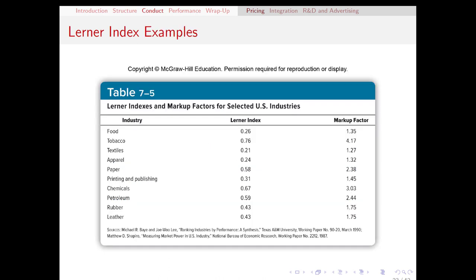Let's look at a few examples of Lerner Indexes throughout a few different industries. Starting at the top, we've got food, which has a Lerner Index of 0.26. That's a relatively low Lerner Index, one of the lower ones on this chart, which suggests that the food industry is quite competitive on price. This also means that the profit margin tends to be relatively low on food. Compare that to tobacco, which is the highest Lerner Index on this list, meaning that the profit margin for tobacco products tends to be quite high. This might be tied into some of the things we talked about in the last video about brand loyalty of cigarette smokers.